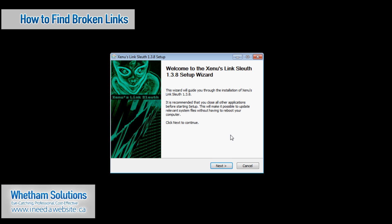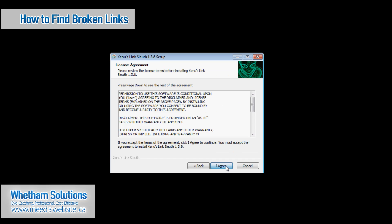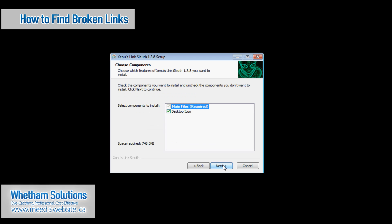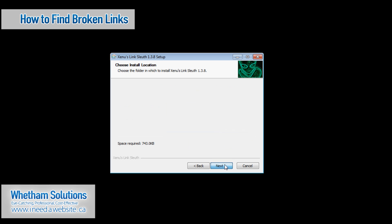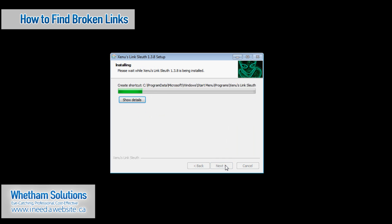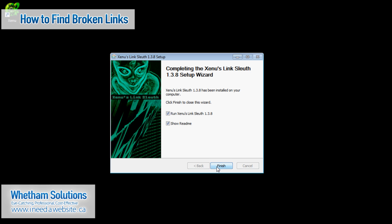So I'm going to install it here and basically I'm just going to keep clicking next and continue. So agree of course to the terms of the agreement which you'll have to read and ensure that you do agree with before installing. So click I agree, next, next again and install. And then once it's completed then what you can do is click next and finish and it's going to run Xenu here.